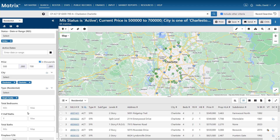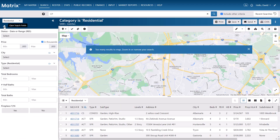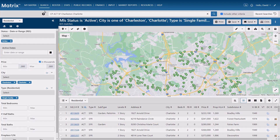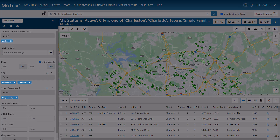So now let's assume that we need to do a search for a completely different client who's looking for properties that don't include any of the current values. To do this, I can simply clear all of the fields at once without affecting any of my saved defaults. In other words, clearing the form only removes the criteria from the current search that I'm working on. So the next time I select this property type, it will automatically load the criteria that I initially saved with it.